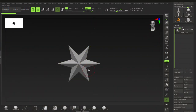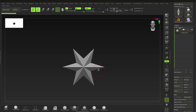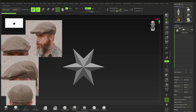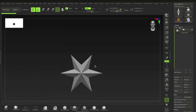Hey everyone, welcome to the next quick tip tutorial. This time it'll be on making hats or caps — specifically the flat cap. I saw these ones and thought this one was kind of fun, so we'll do a flat cap.